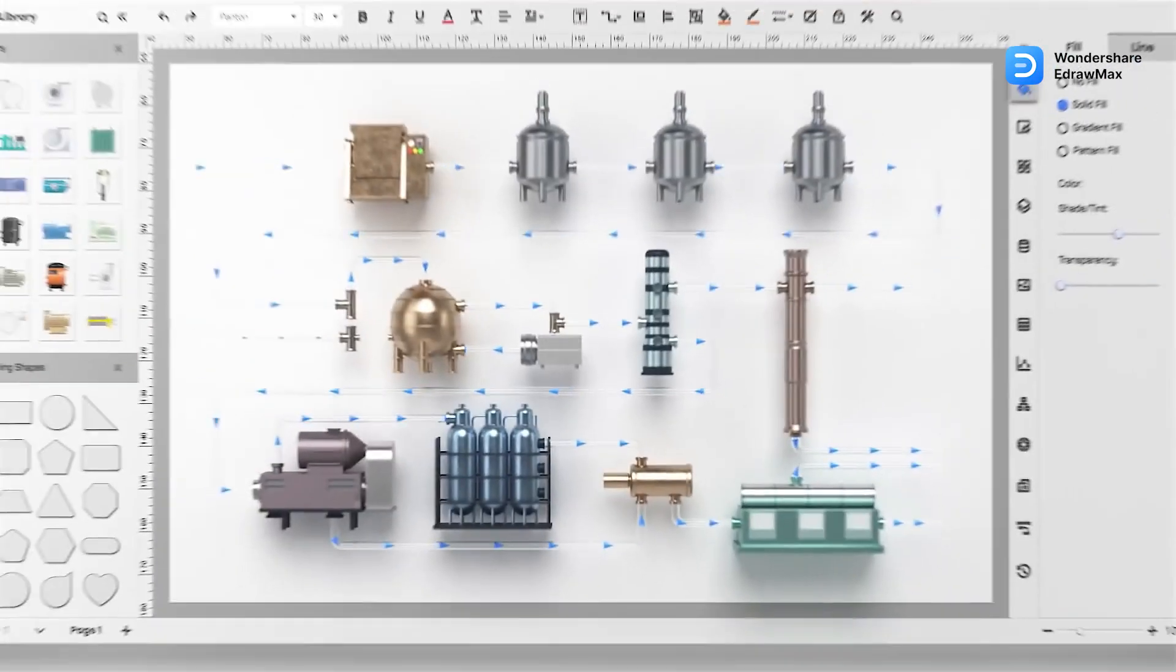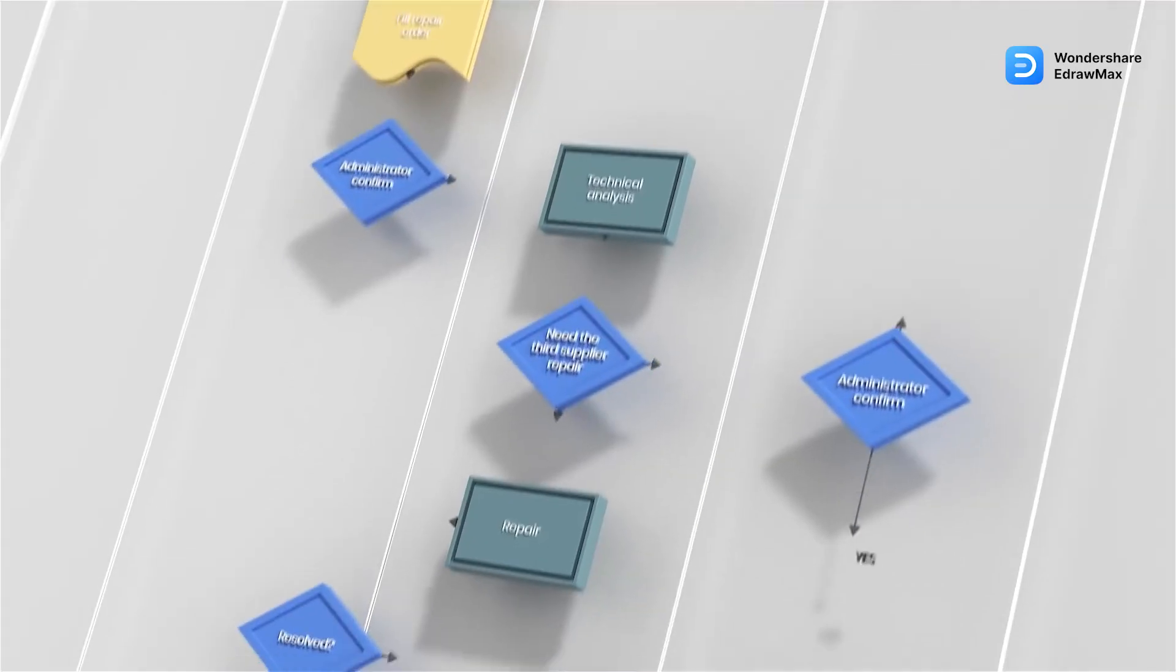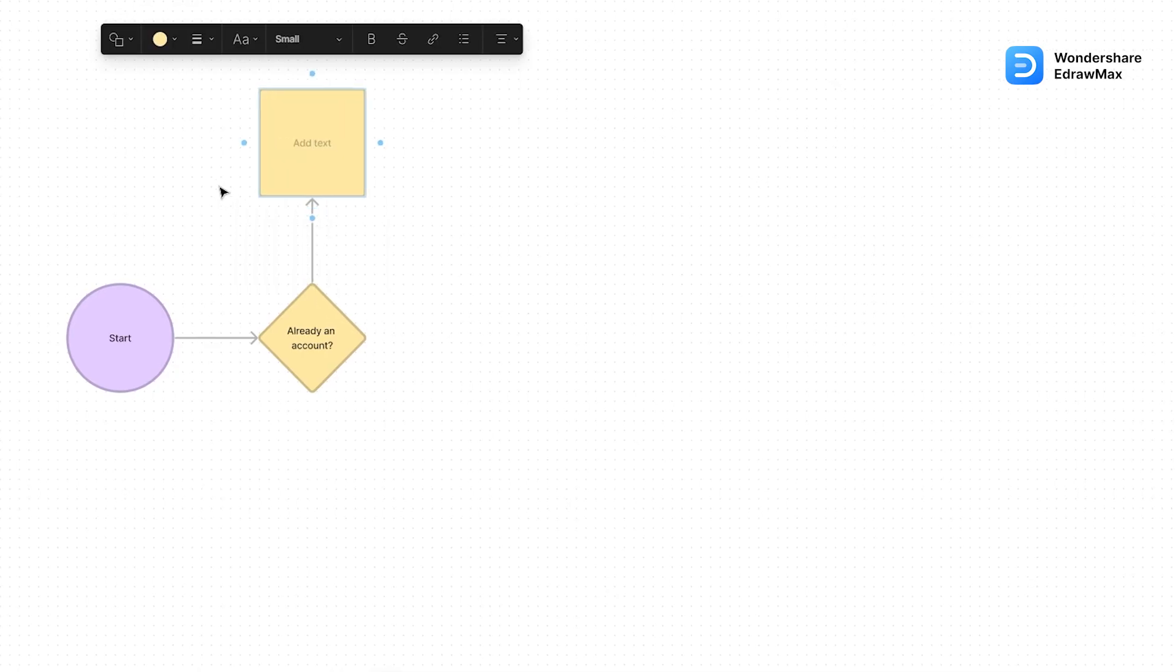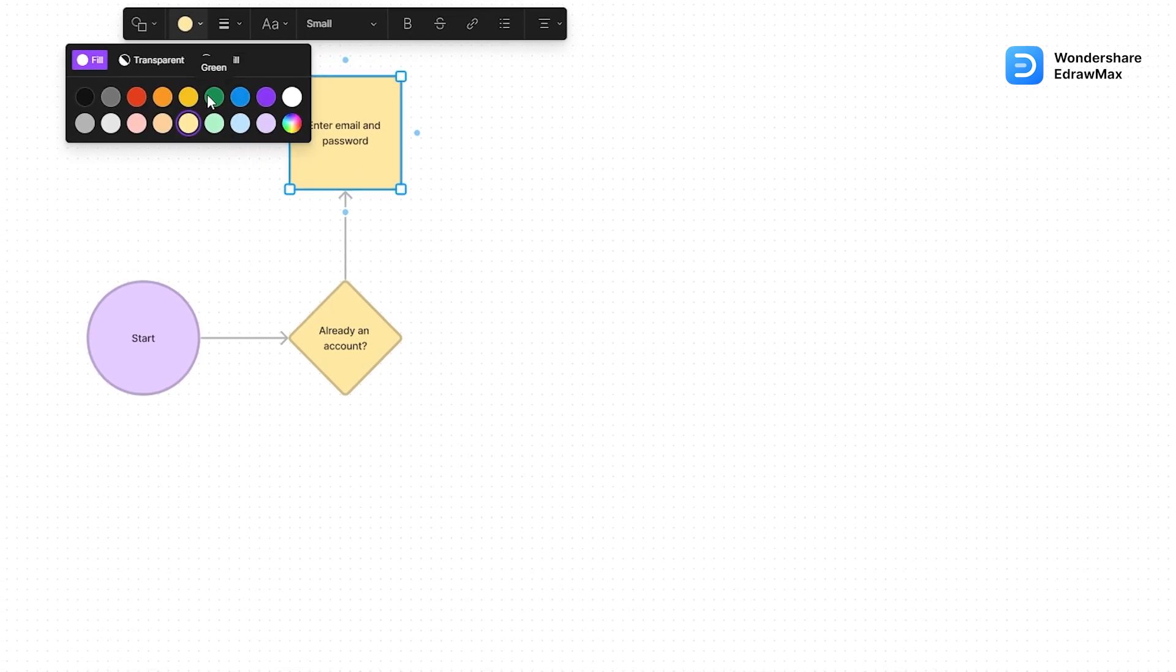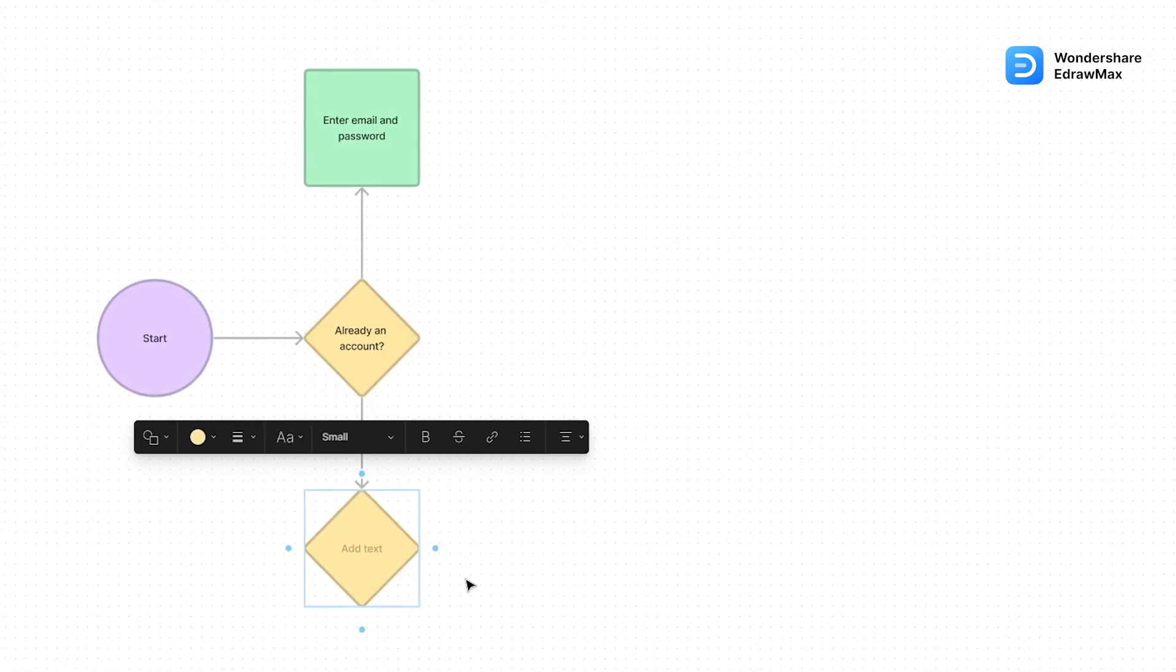But today, we will create a user flow diagram for our app design as a UX designer. Let's dive straight in.